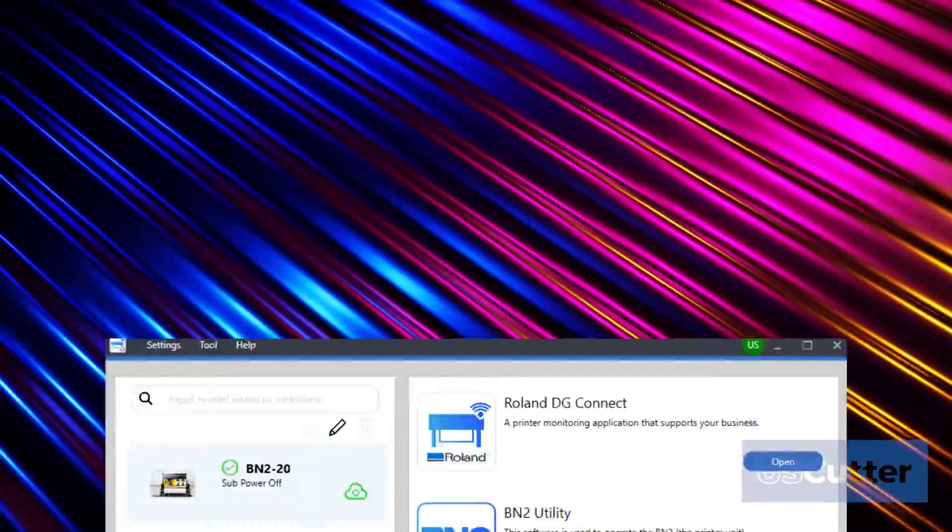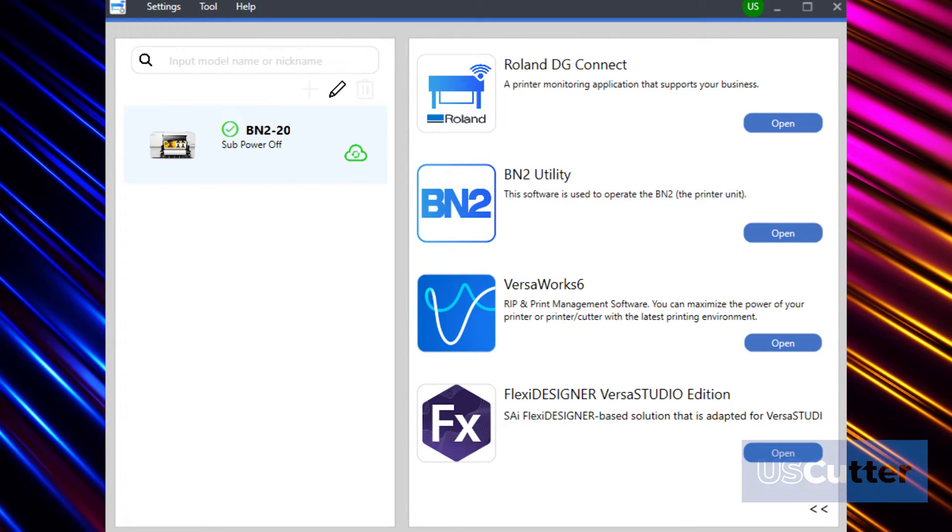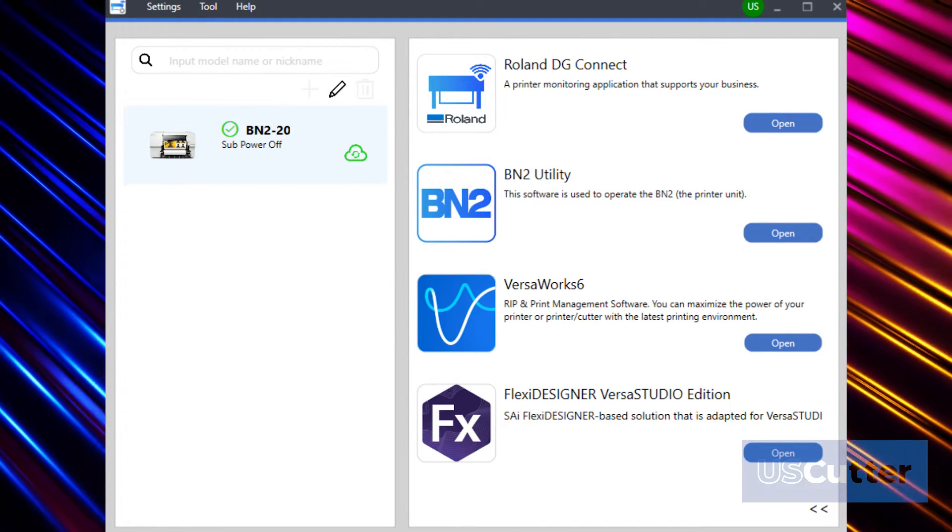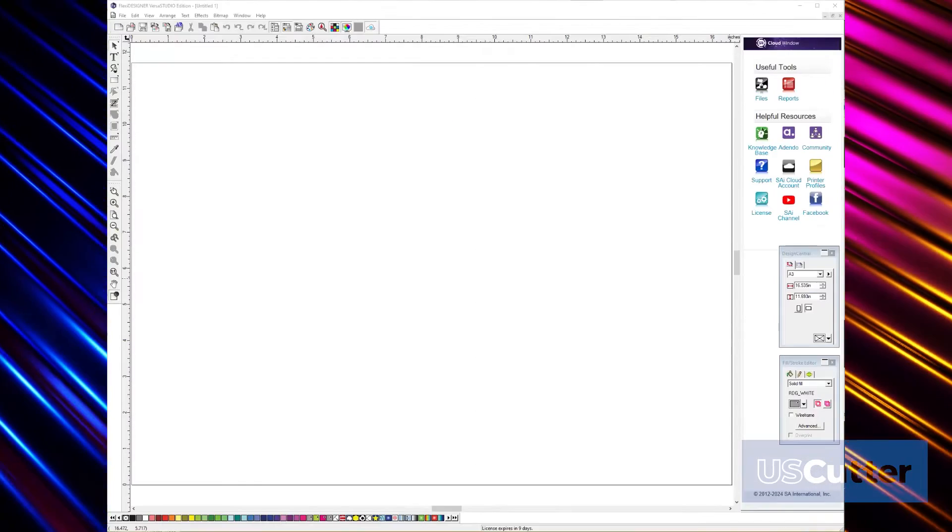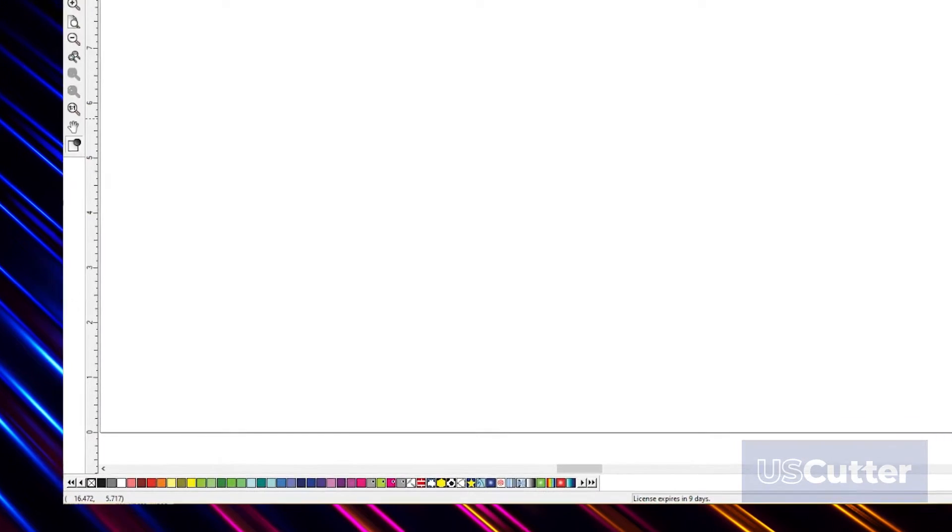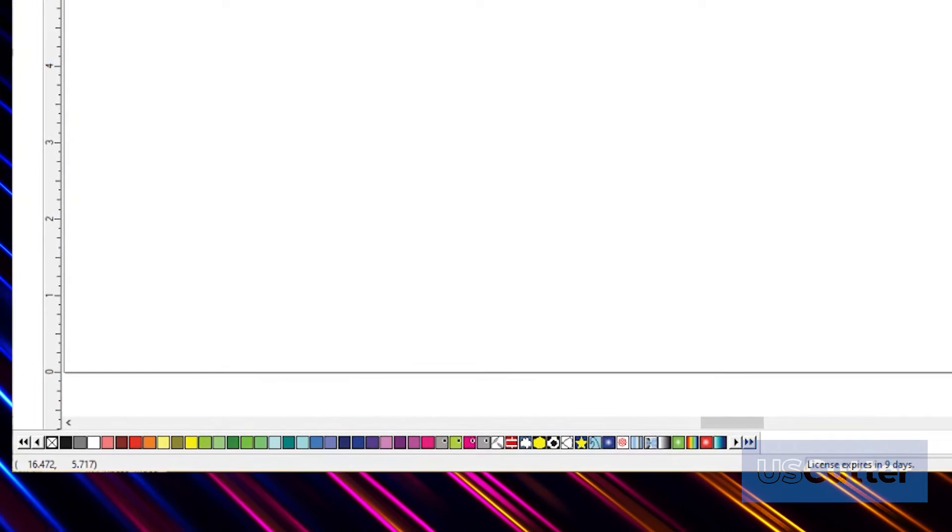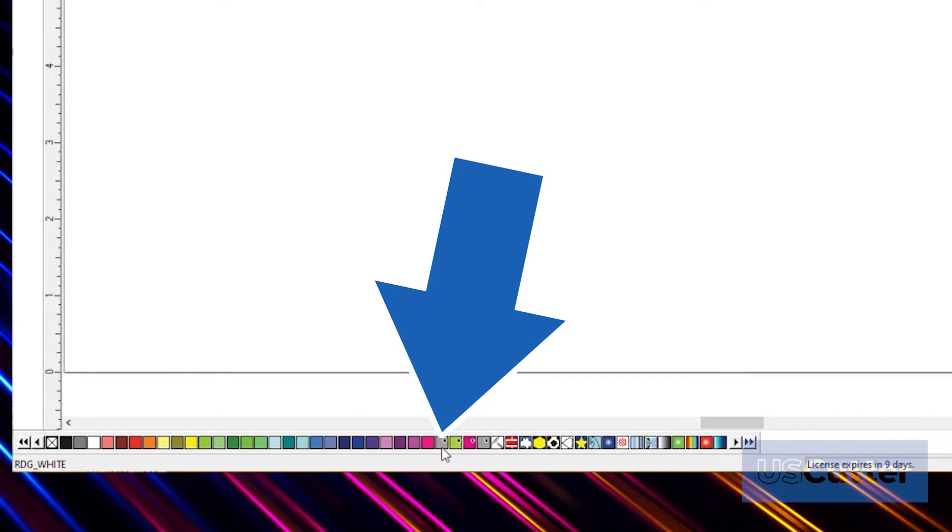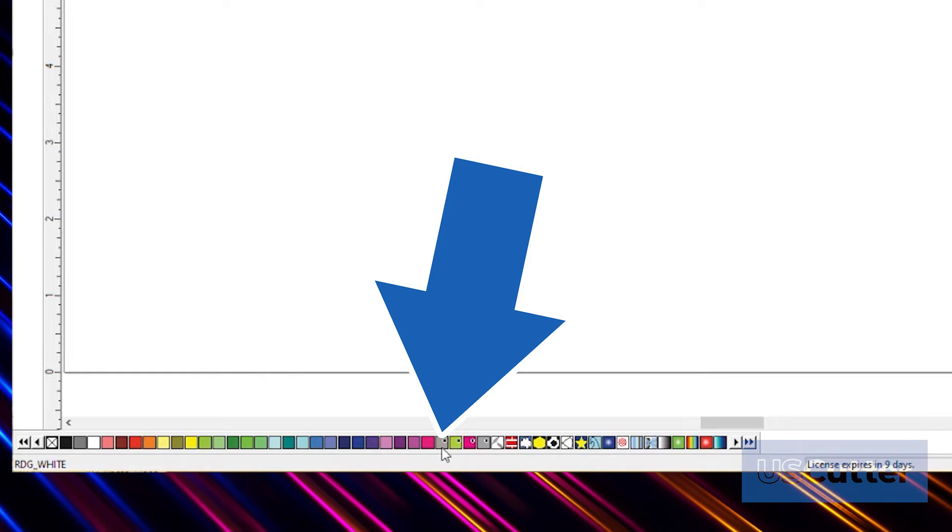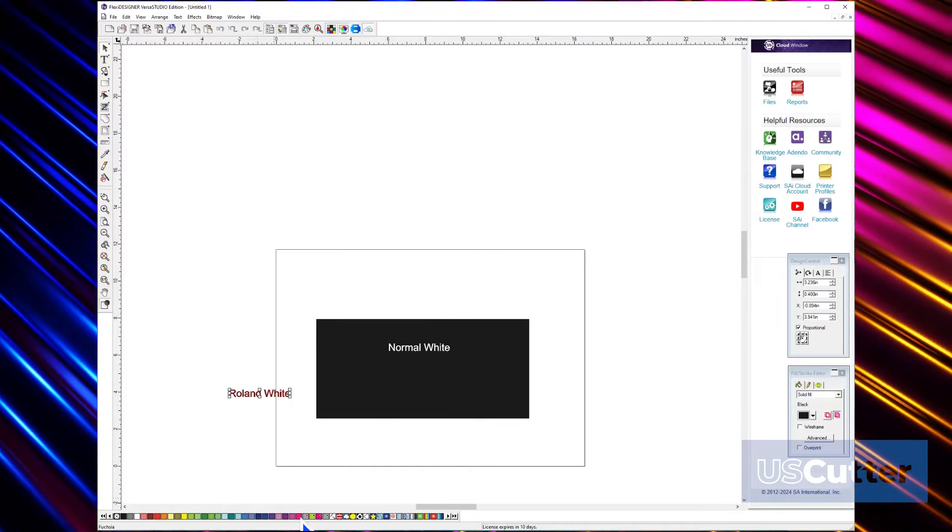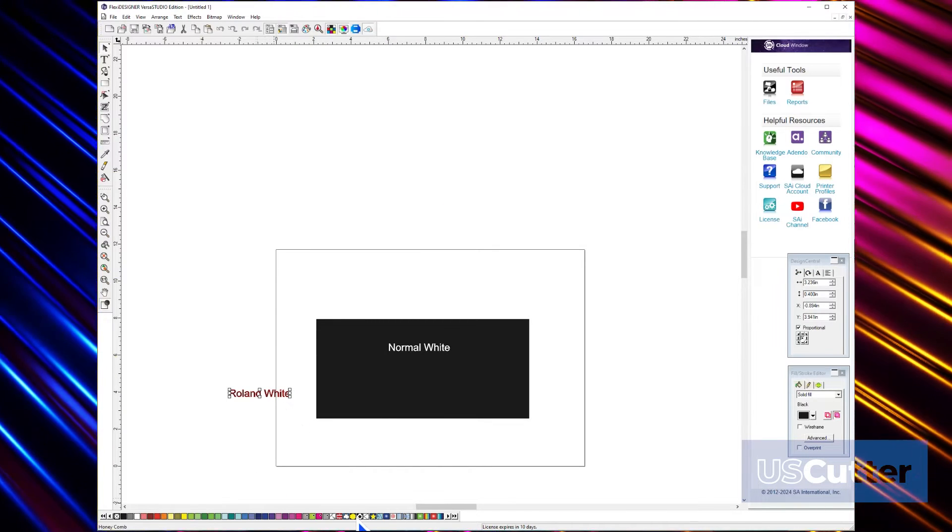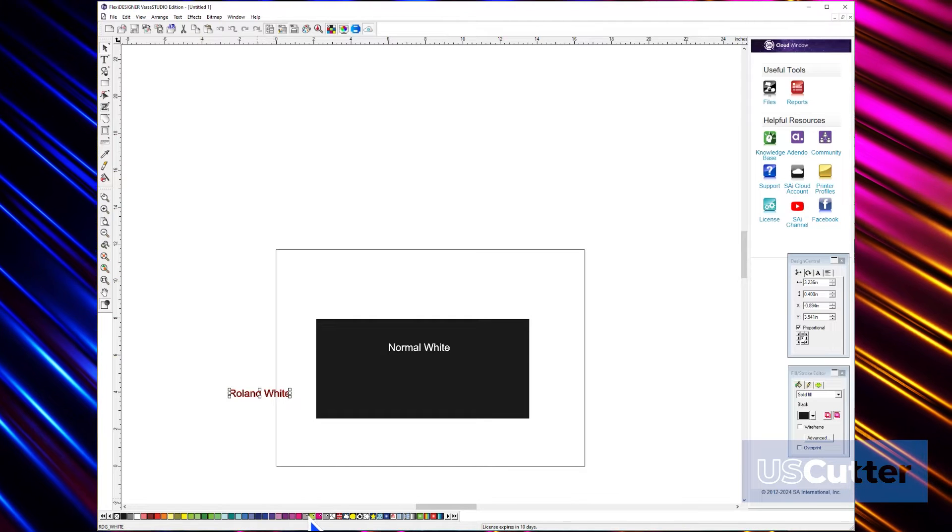Included with your BN220 is a six month trial of Flexi, and Flexi makes it very easy to print white. You can find the Roland white located down at the bottom of the screen. Just select the object you wish to change and click this box to make it the Roland white color.